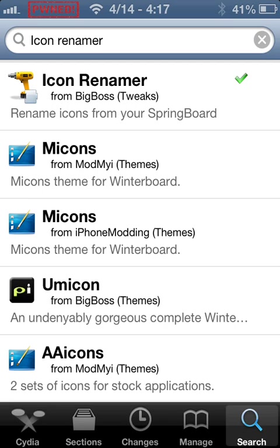Hey guys, this is a video on how to rename your apps. You do need Cydia — Cydia is a jailbreak tool. I use the evasion version.